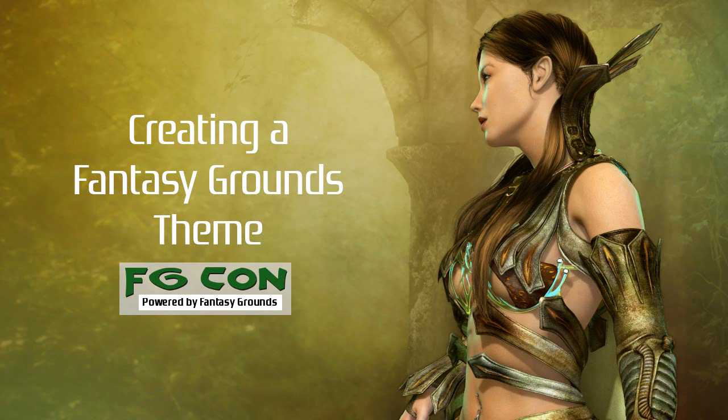G'day, my name is Damian. I'm known as Damned on the Forums and today we're going to do a basic tutorial on how to build a theme for Fantasy Grounds.